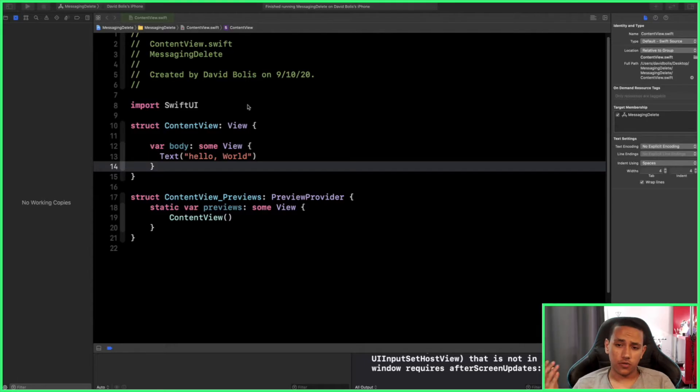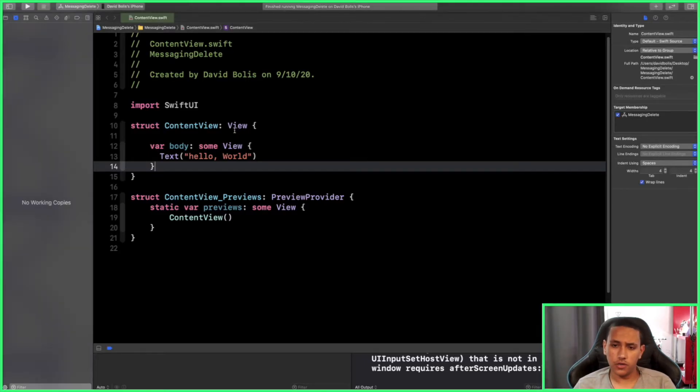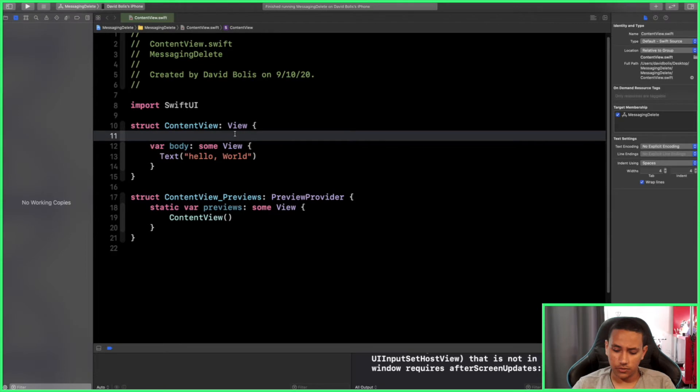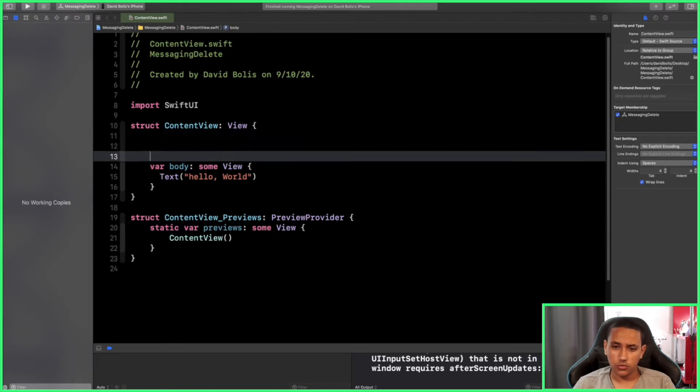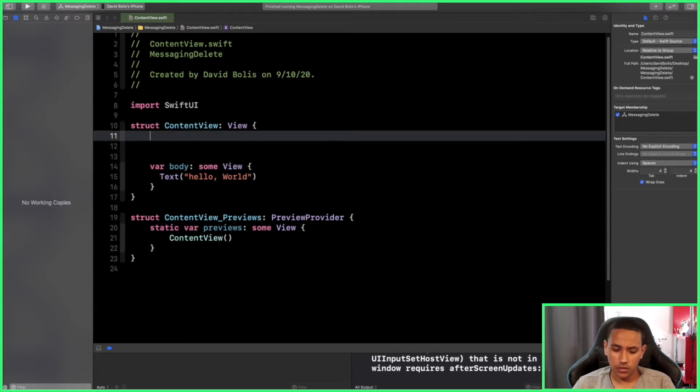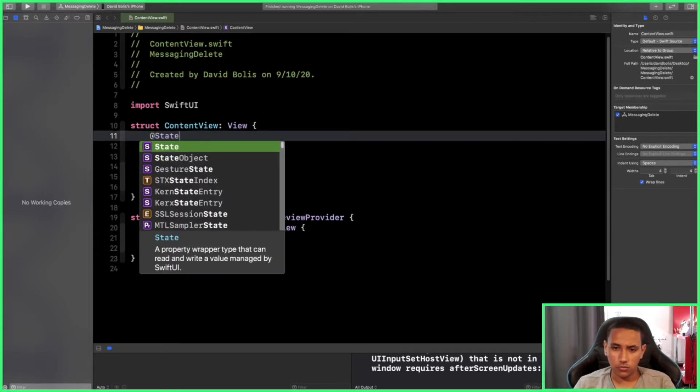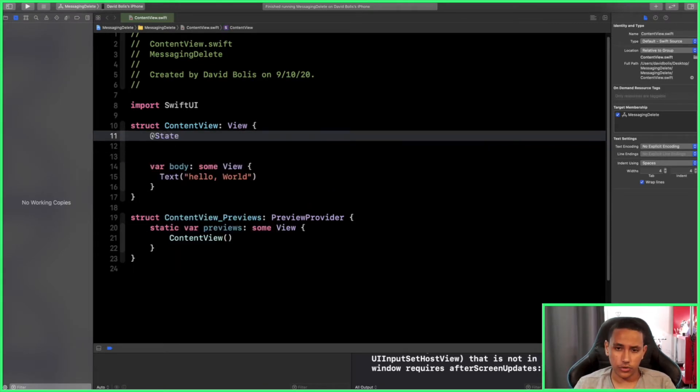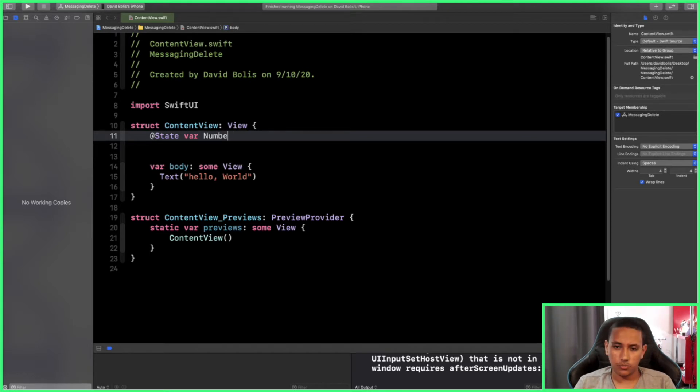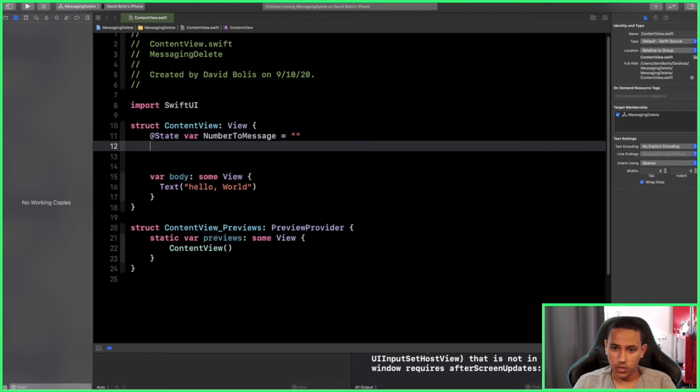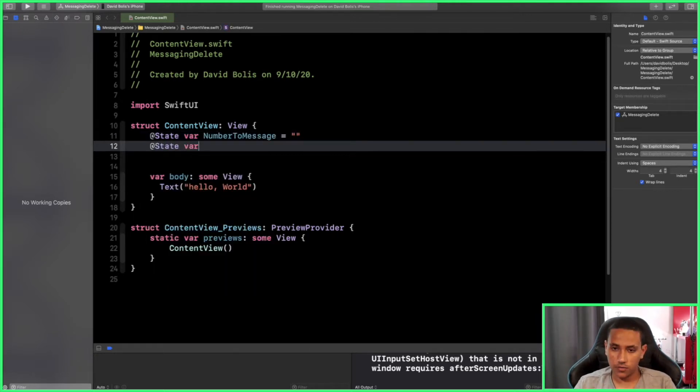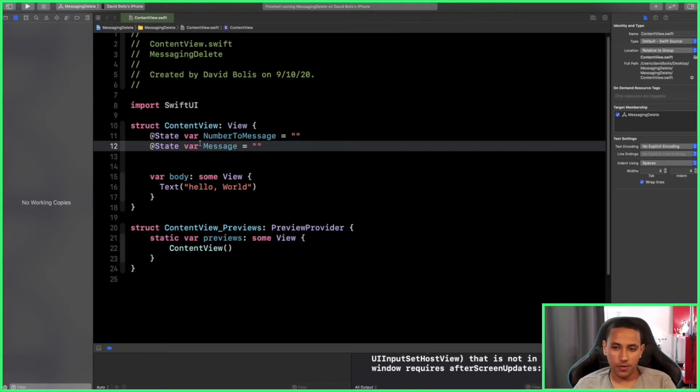Okay, perfect. So now we actually need to start implementing some things. The first thing I will do is I'll actually create two variables over here. The first one will take the number that we're going to contact, so I'll say @State and then var and I'll say numberToMessage, and this will be of type String. Same thing for the message, so I'll say var message.